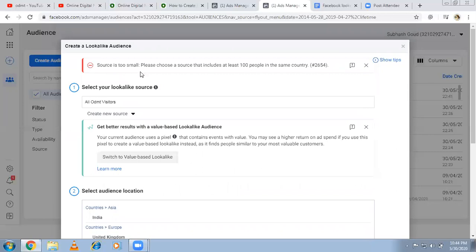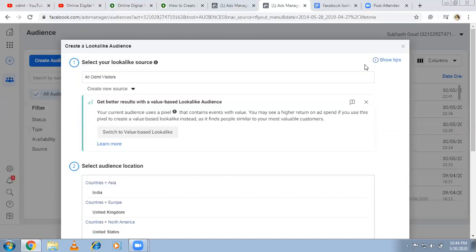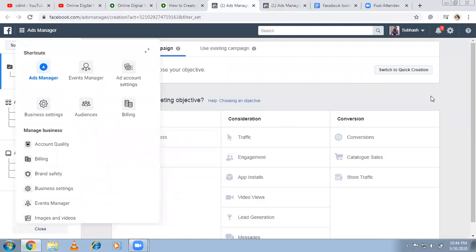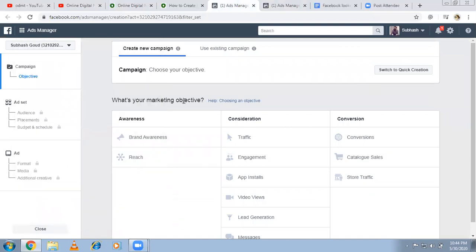It shows an error: 'Source is too small — please choose a source that includes at least 100 people in the same country.' Because this is a dummy account and I have not run any ads, it shows this error. But assume it is done. The minimum requirement is at least 100 people in the country. Once that's satisfied, it will successfully create the lookalike audience.